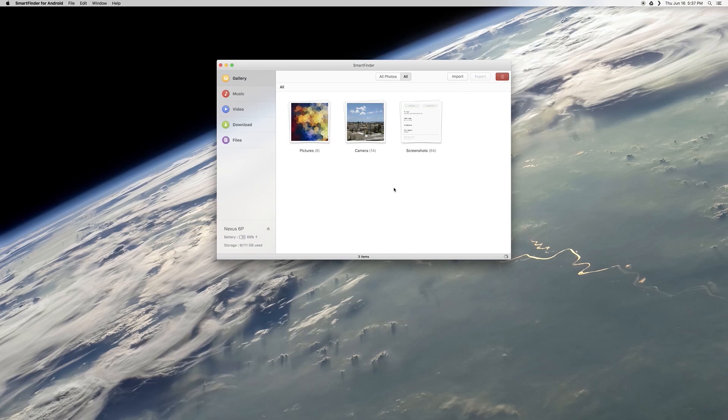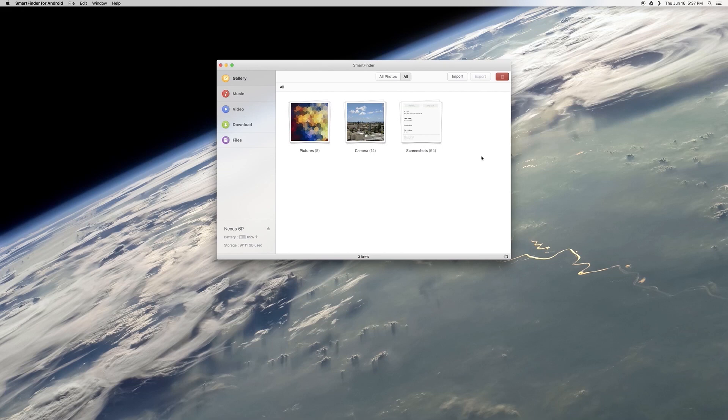Then another cool option is it lets you run batch import and export operations, so that should save a bunch of time when you're copying lots of files. Bottom line, it's an Android File Transfer replacement with a really nice UI, plus a few added features.